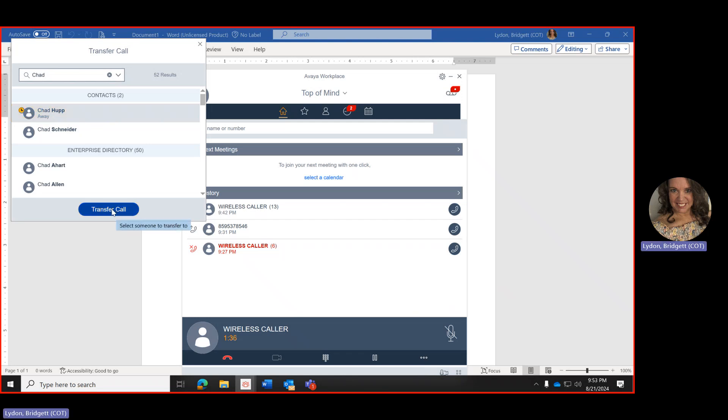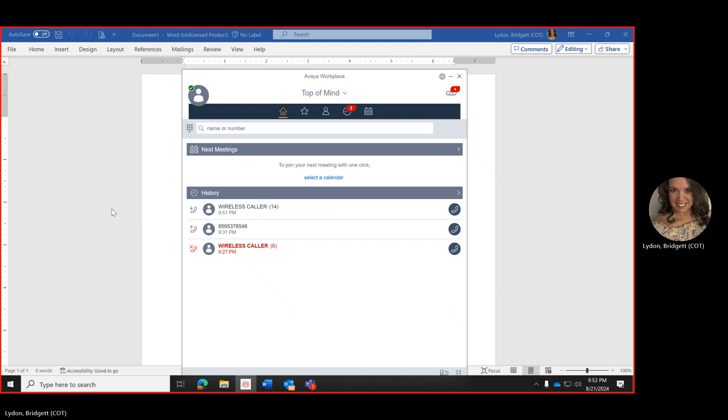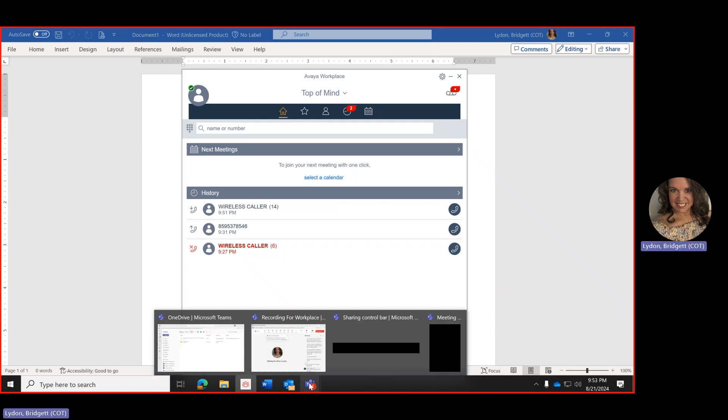And once you hit transfer call it's going to transfer the call doing a blind transfer meaning you are not announcing the caller. So once I click call transfer the call is going to go directly to Chad Hub. And this is how you transfer a call in the Avaya workplace.